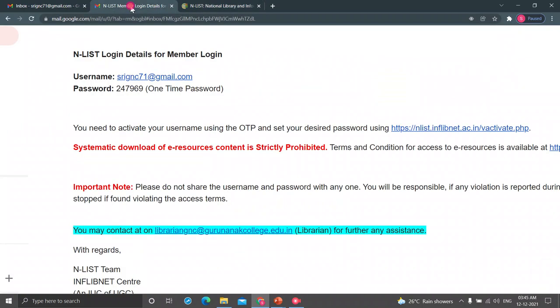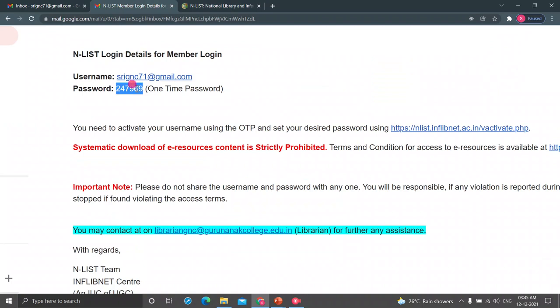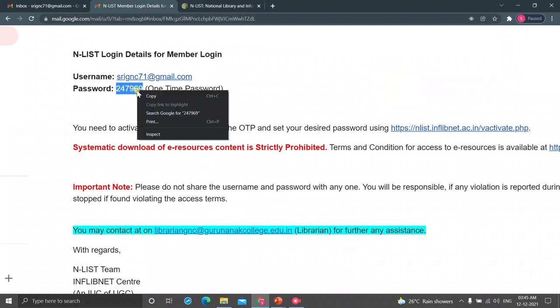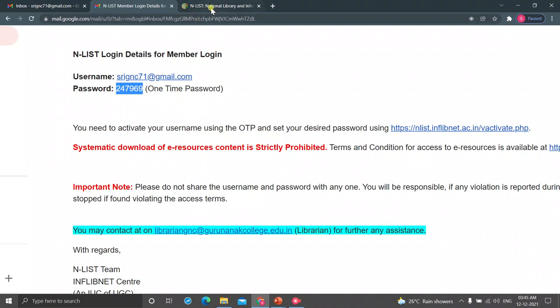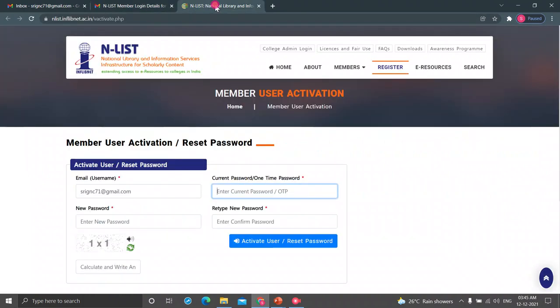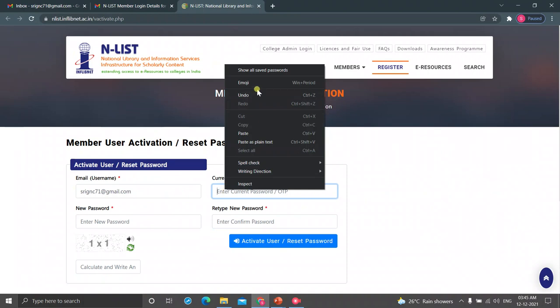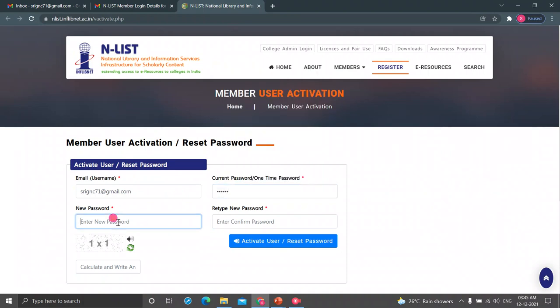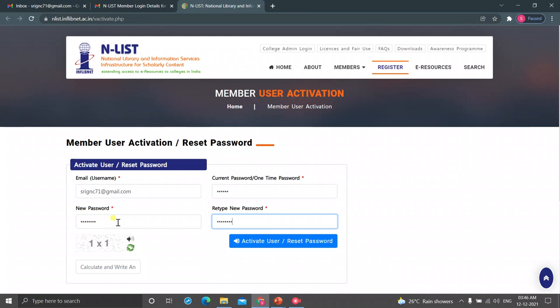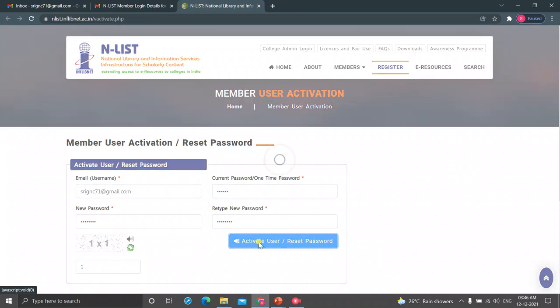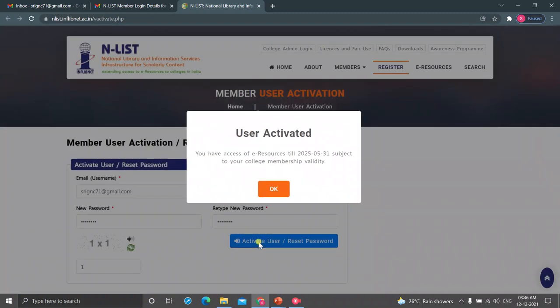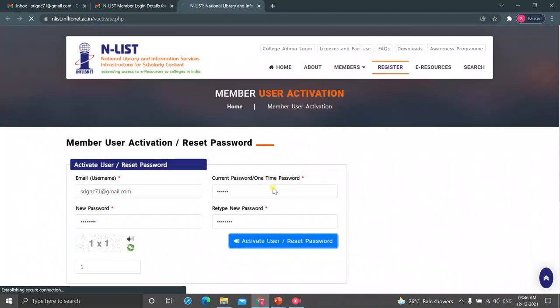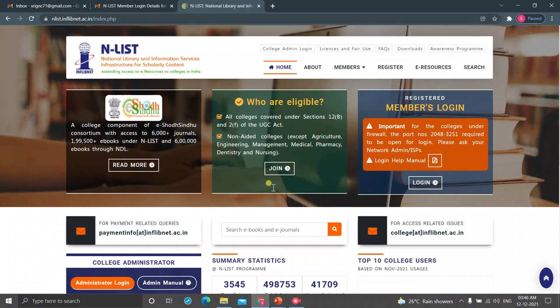Enter the OTP. Just go to your mail, copy the OTP and paste. Enter a new password here. Retype the new password. Calculate and write the answer. User activated successfully message has come. Just click on OK.